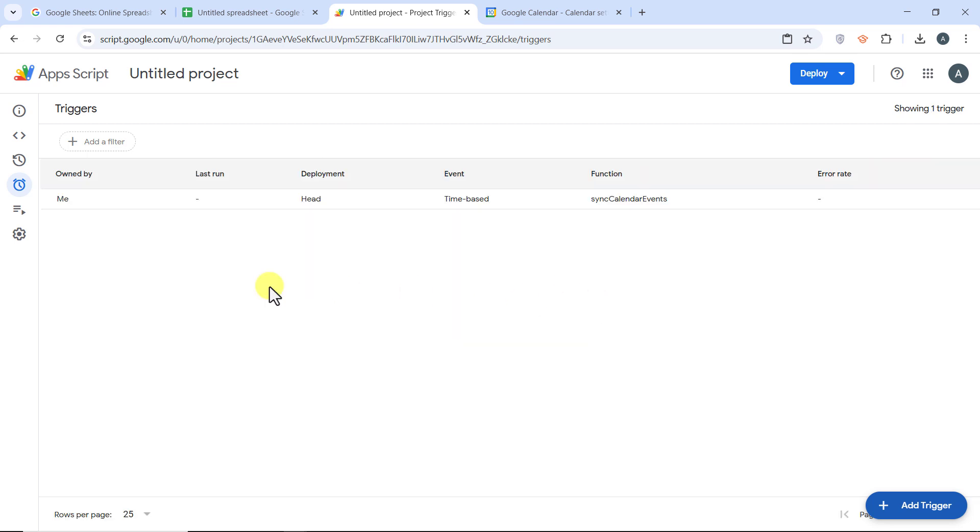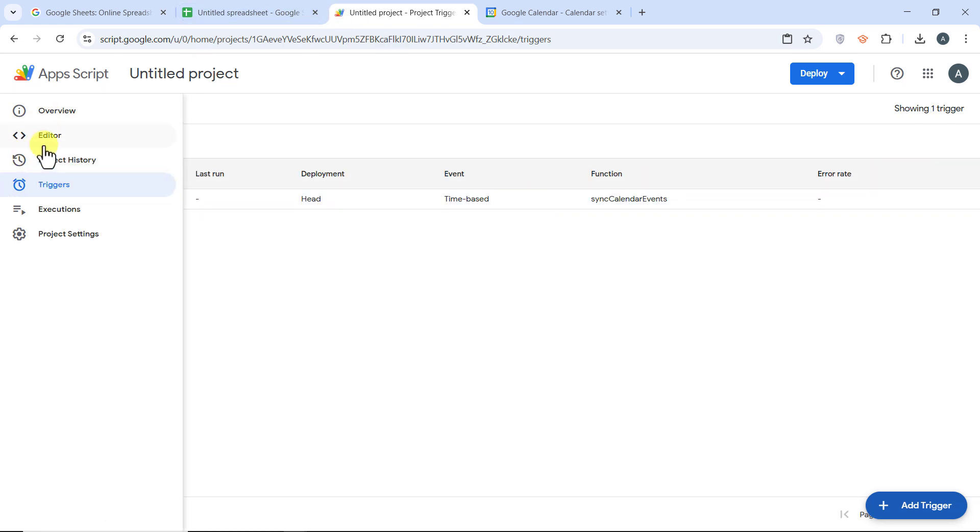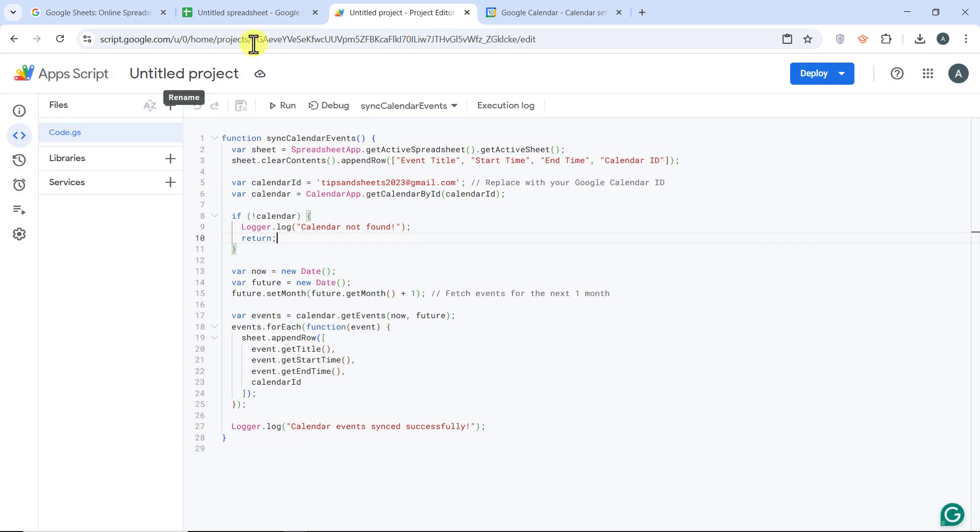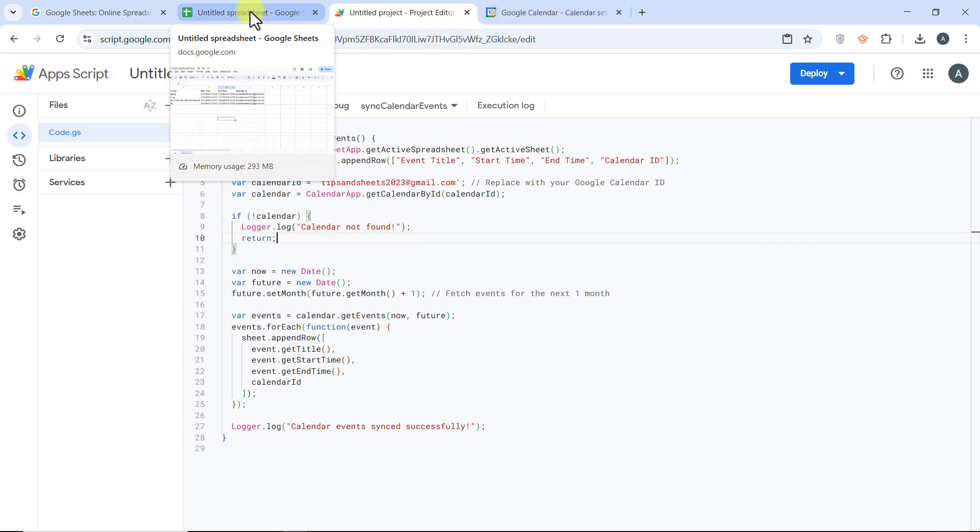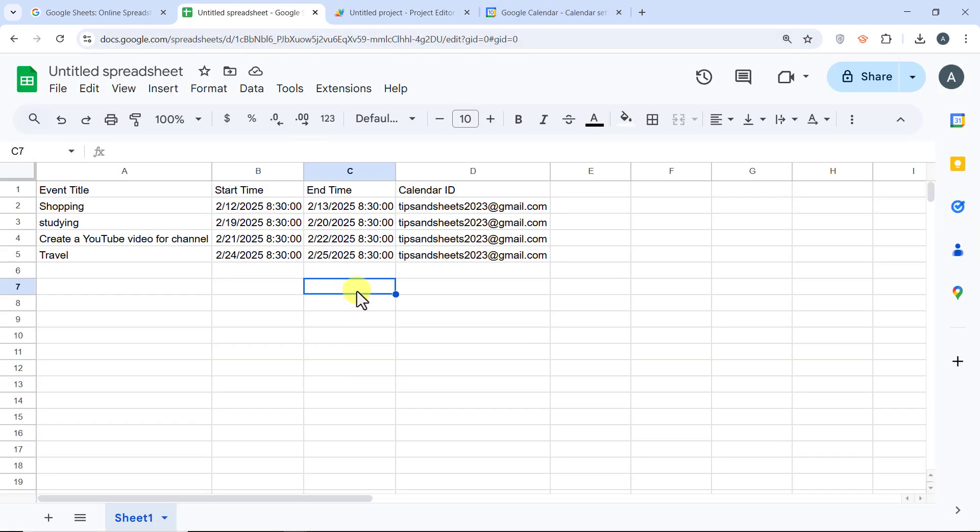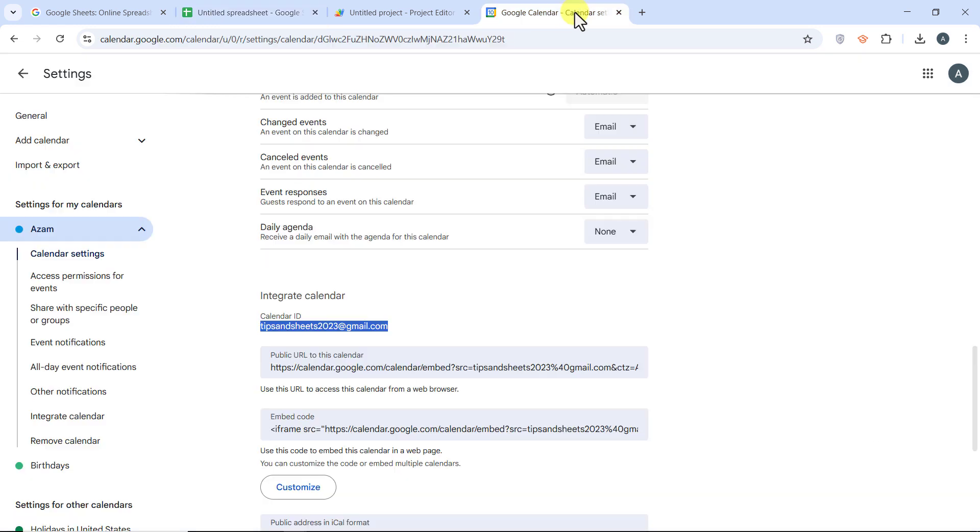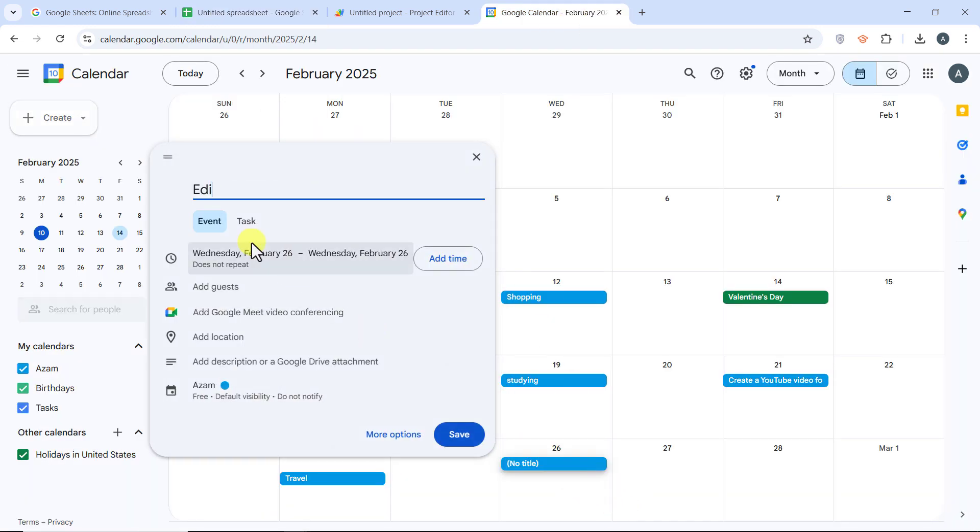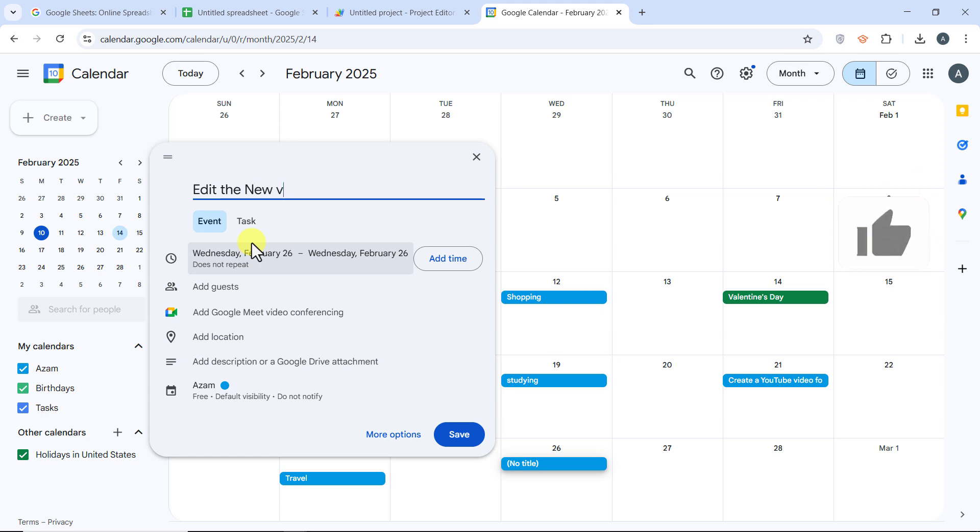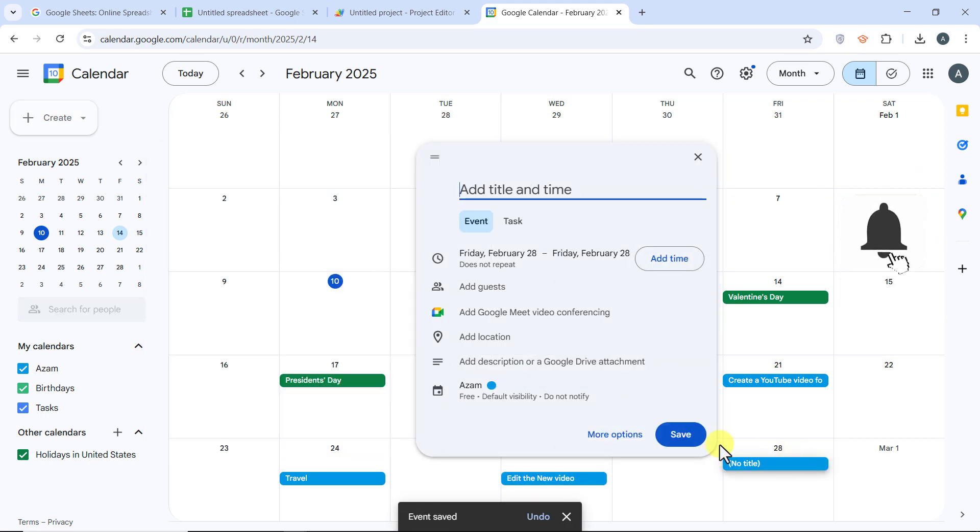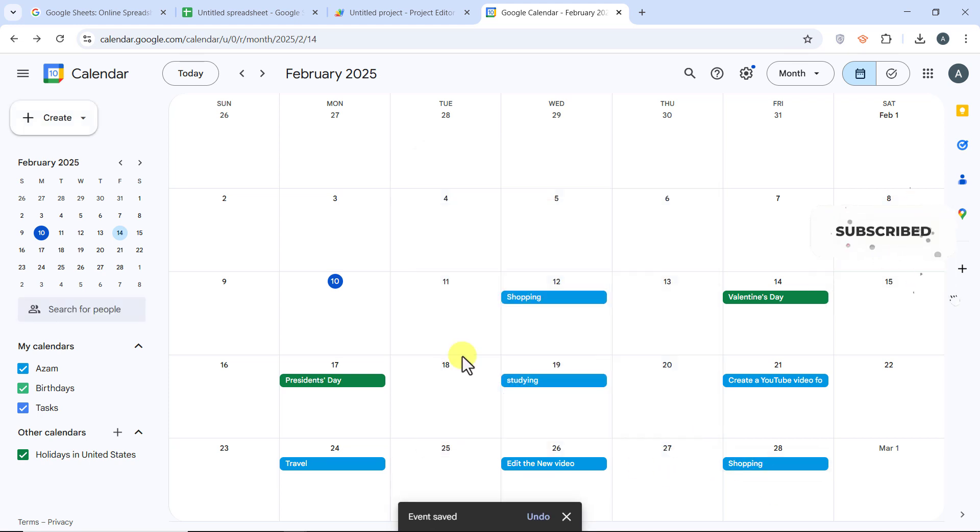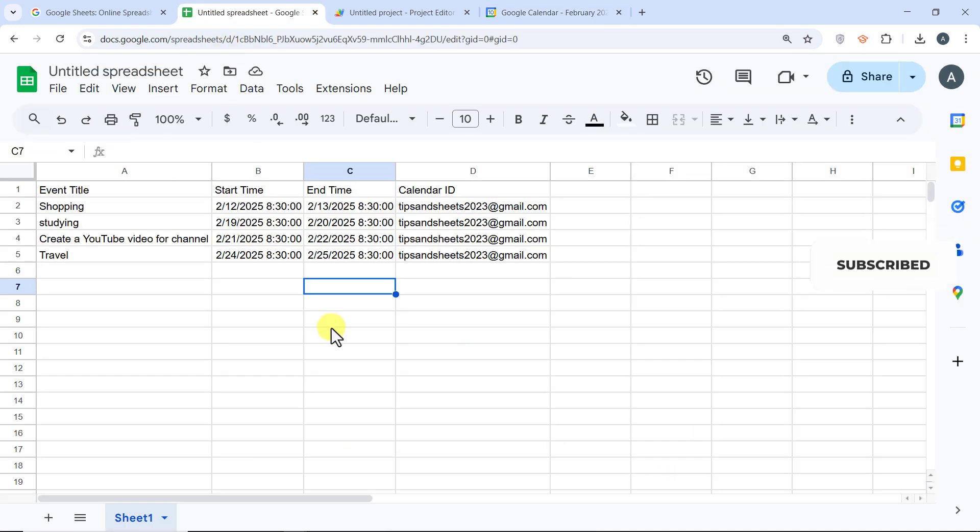Now Google Sheets will automatically fetch new calendar events every minute. No more manual syncing. Let's do a final test. Try adding a new event to your Google Calendar and then run the script. If everything is set up correctly, the event should appear in your Google Sheets every minute.